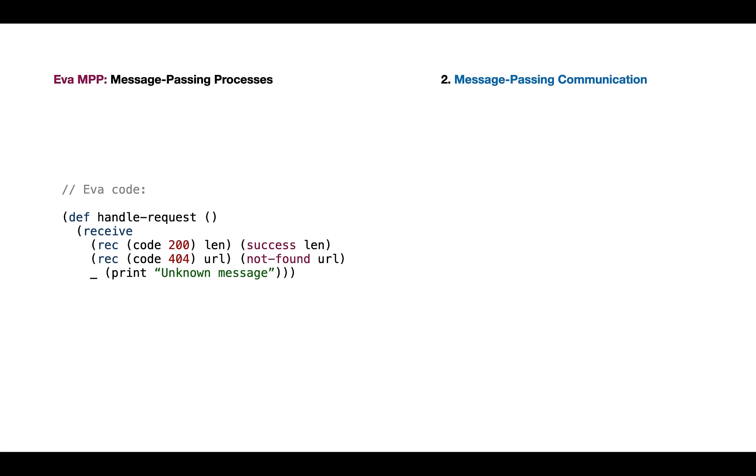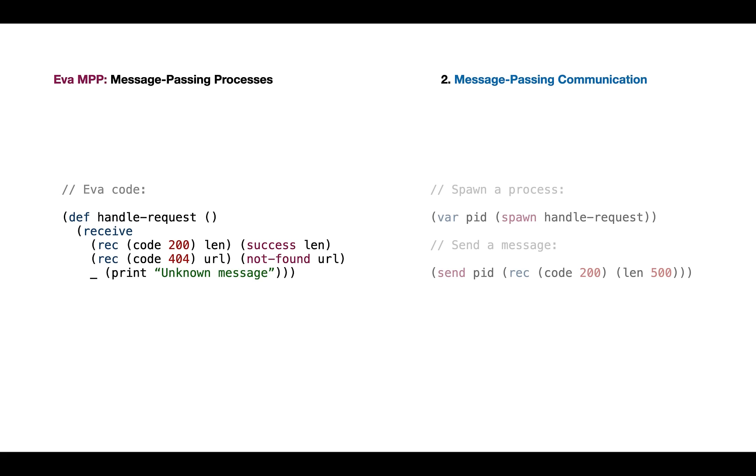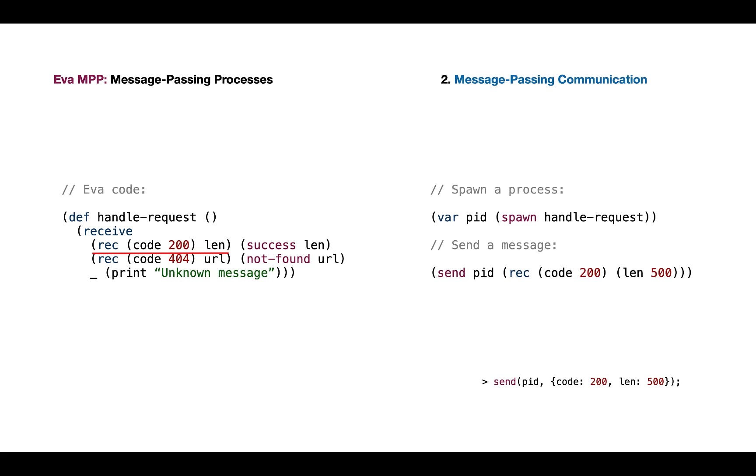In the code it looks like this: we have the function 'handle request' and we see the 'receive' statement, which means this process expects a message. Once we create a process using the spawn function, it returns the process ID, or PID for short. With the PID, we can send messages using the send command. In this case we send the record containing two properties: code with value 200 and length property with value 500, which in compiled JavaScript code is equivalent to a simple object. We'll also implement destructuring assignment and pattern matching. The receive function receives a pattern—it matches. It should be receiving a record where the code property is 200. In this case it can extract the len property and pass it to the success function. As in other pattern matching systems, we can catch all with the final underscore, in which case we print 'unknown message'.